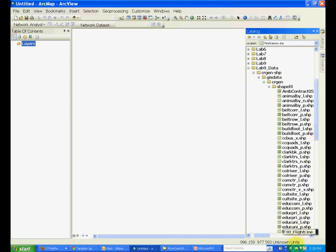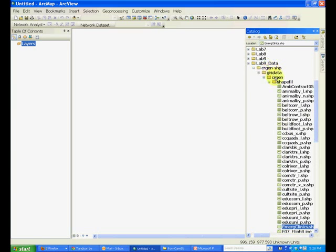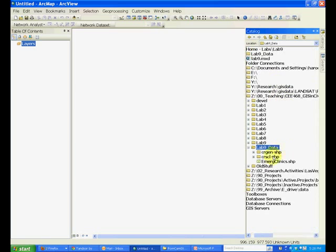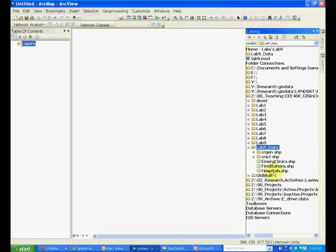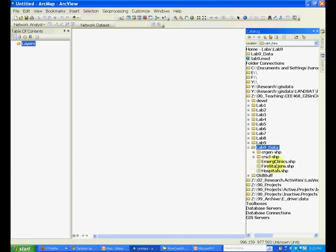For example, the emergency clinic. If you just grab it and bring it to your lab 9 folder it will move up. Similarly move the other shapefiles into your lab 9 folder. You should see emergency clinics, fire stations, and hospitals. These are point-type shapefiles moved into the lab 9 folder. The purpose is so that they are separated from all the other files available in this folder, which will make your file handling easier.